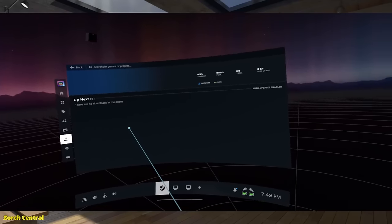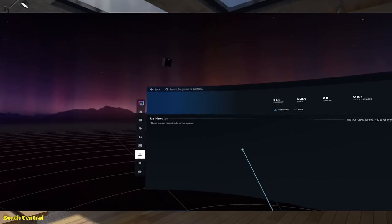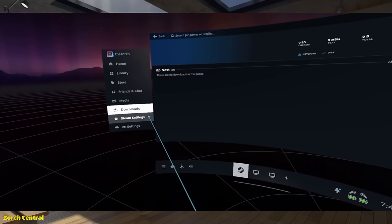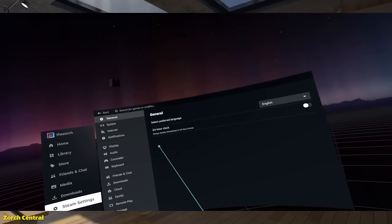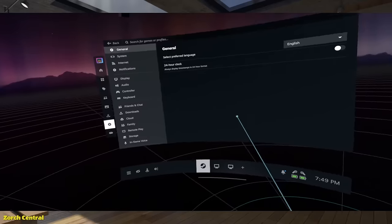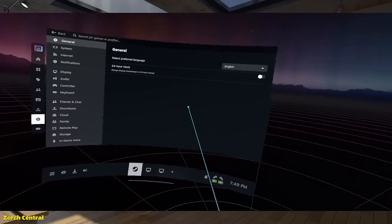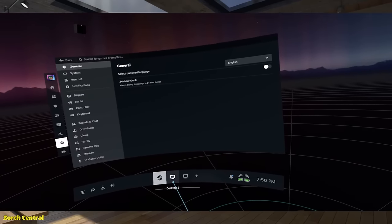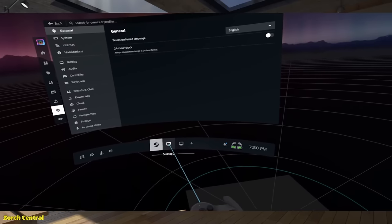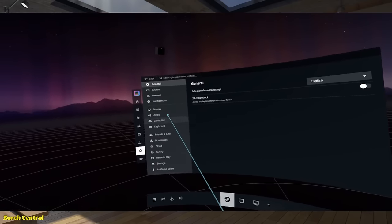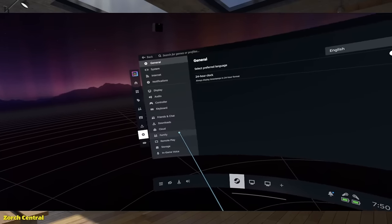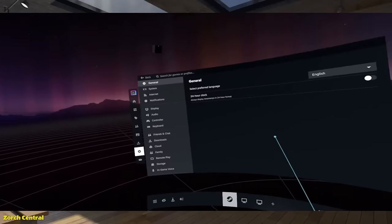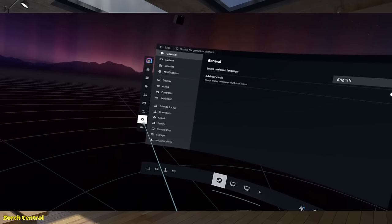Downloads. Here. You get the Steam Downloads page. Here. Then you get your Steam Settings page. You can, for the first time, without having to go to the desktop, in Steam VR, you can actually adjust your Steam settings. Here. You can change settings for Steam, specifically. And then, the VR settings.